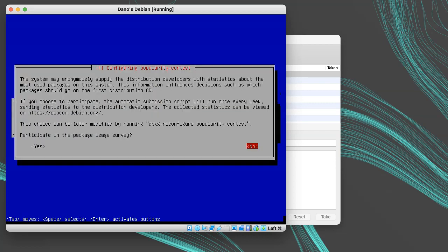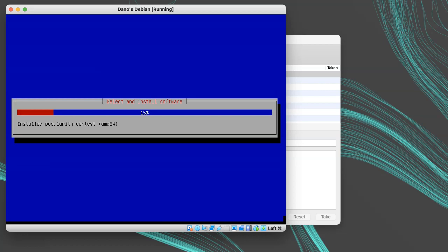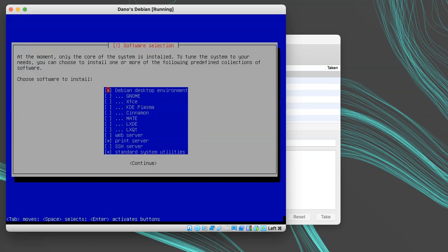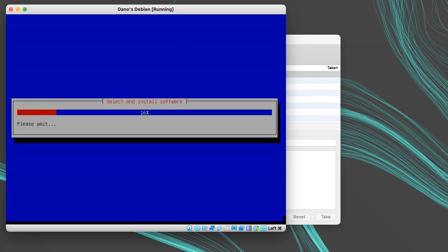It'll then ask if you want to participate in the package survey, and I'll choose no for this one. Then it will ask what packages to install. I want to install a lightweight desktop, so I'm going to uncheck the default desktop environment, and check the LXQT desktop, using the space bar. Then I'll press enter, and it will install all the chosen packages. You can choose not to install any desktop environment if you want, and just get the base system. This install will take several minutes.